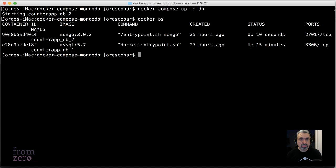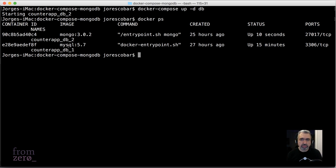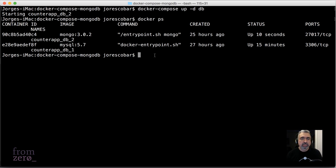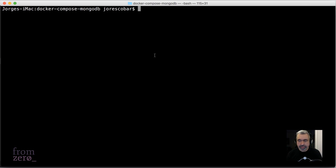You can actually check that it's running doing docker ps. As you can see here, mongo is running as well as mysql, which I think is from the last exercise, but anyways mongo DB is running.